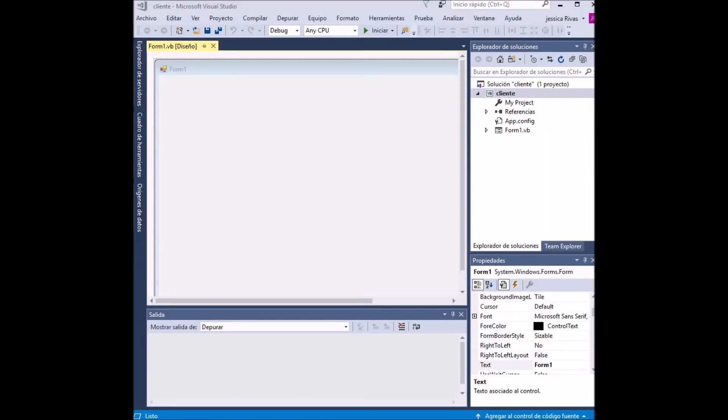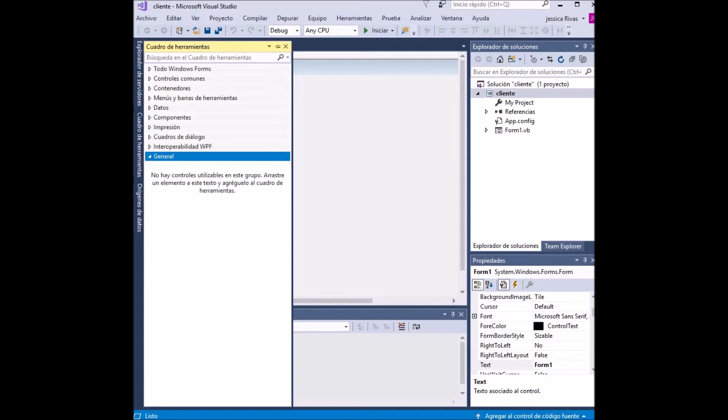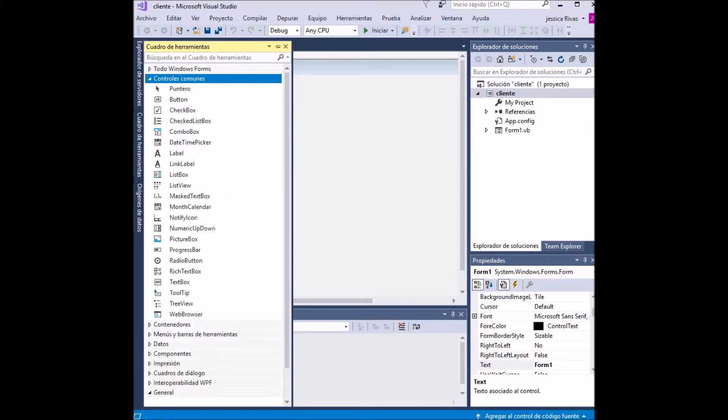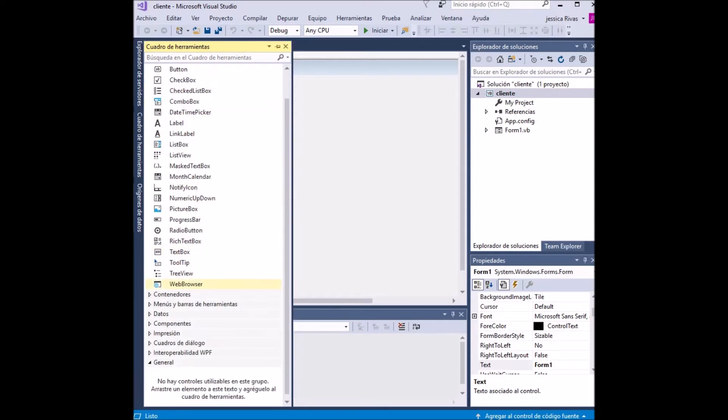In this window we are going to create our interface. For that we go to the Toolbox. In the Toolbox we select button and configure its name in properties. We must select the button to modify it.